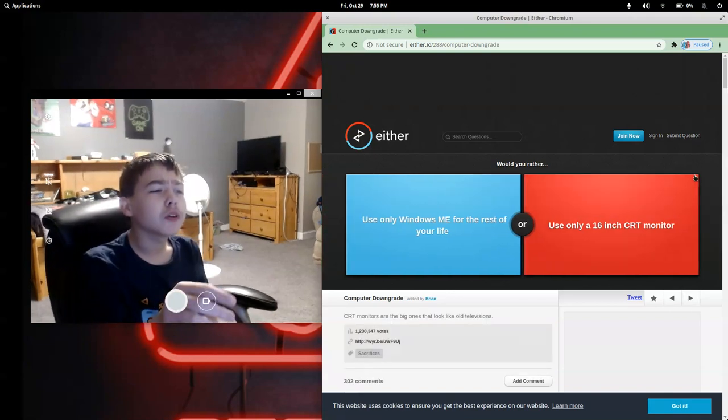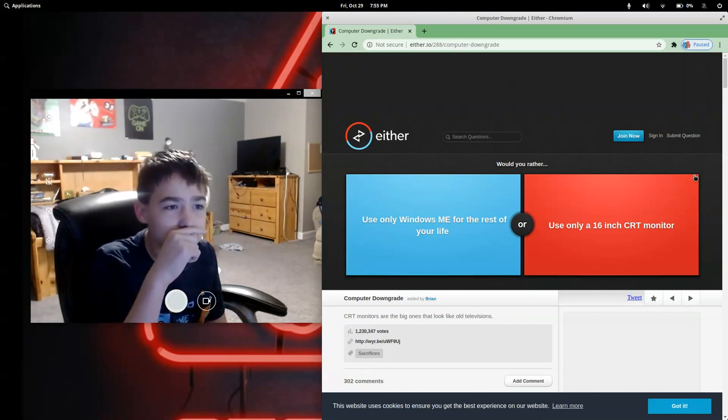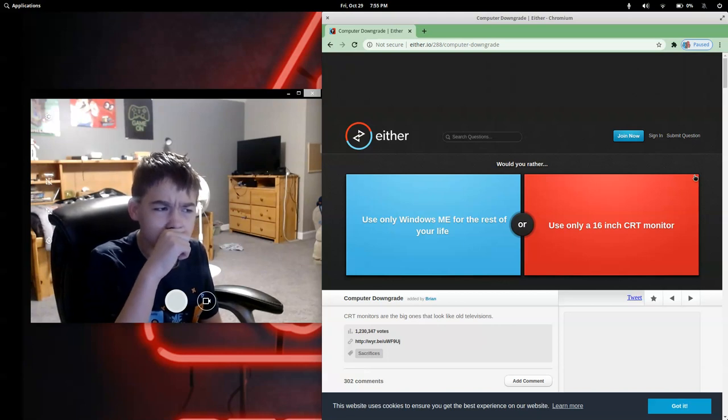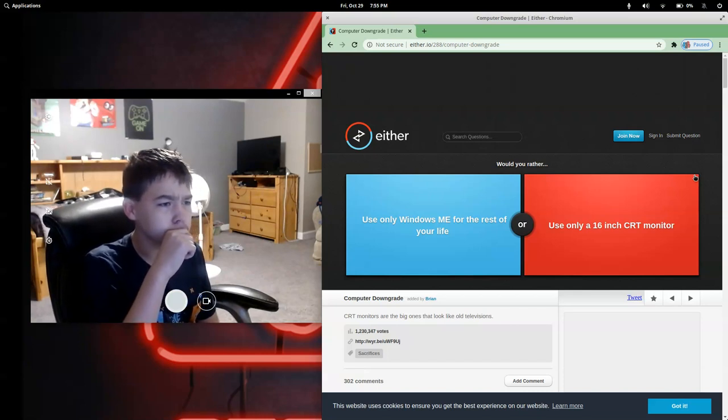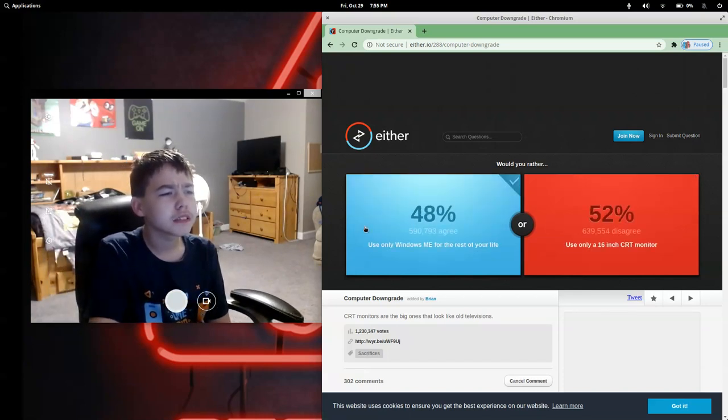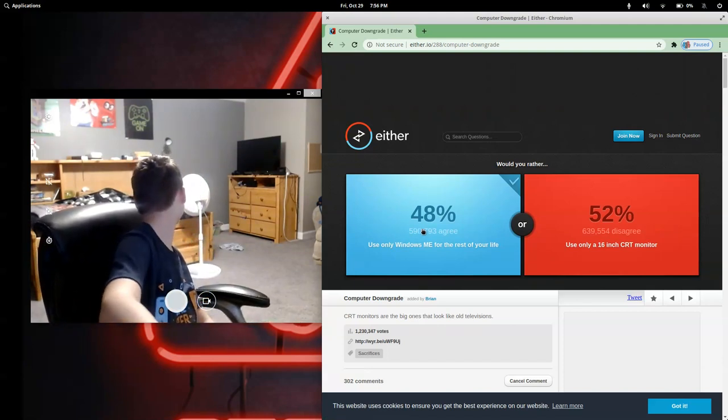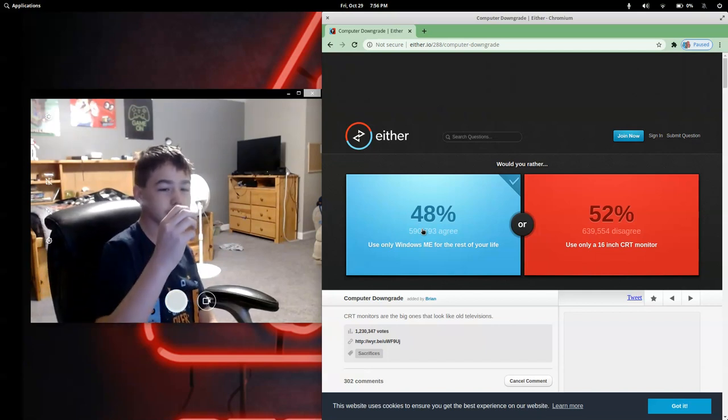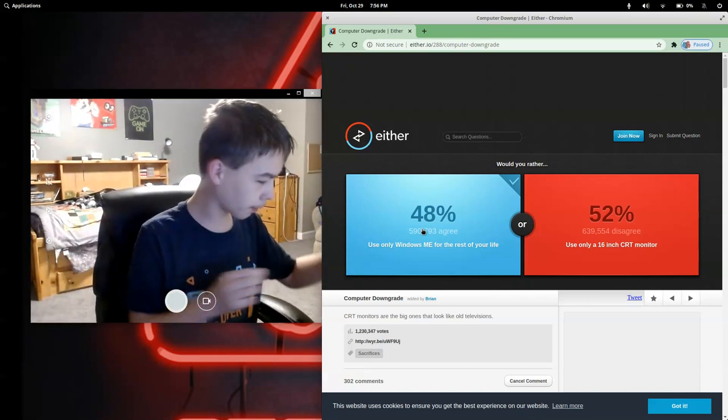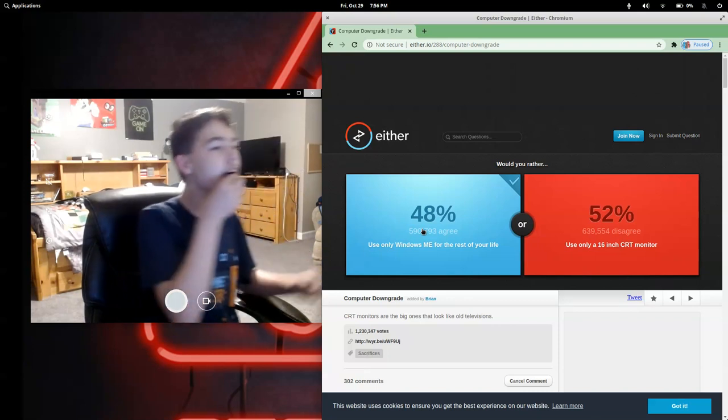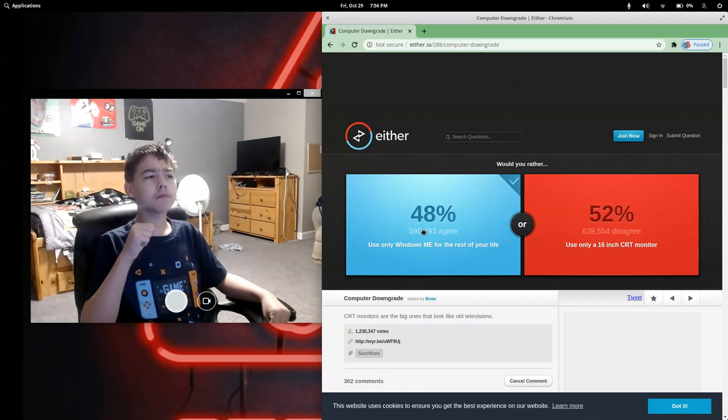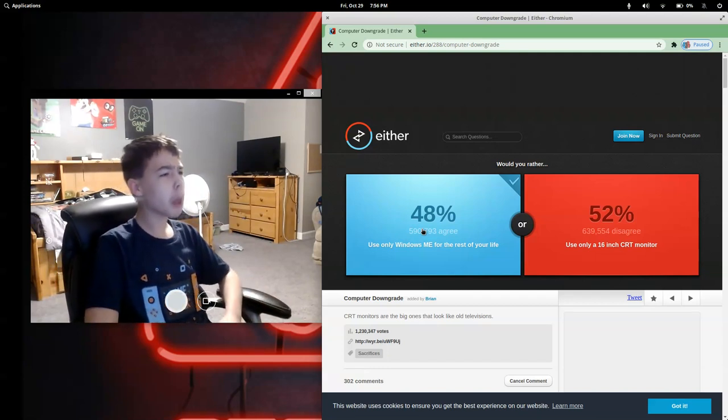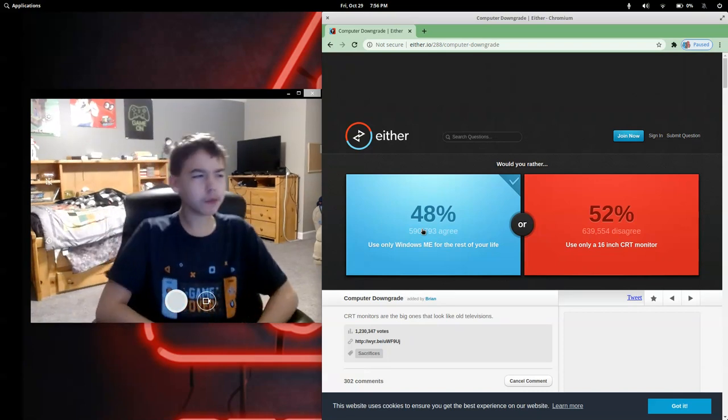Would you rather use only Windows ME for the rest of your life or use only a 16-inch CRT monitor? Those are the big ones that look like old televisions. Probably Windows, I guess. Well, it looks like I get a jelly bean. Oh, it's dark red. I think it's cherry. Oh yeah, that's definitely cherry. Not bad.